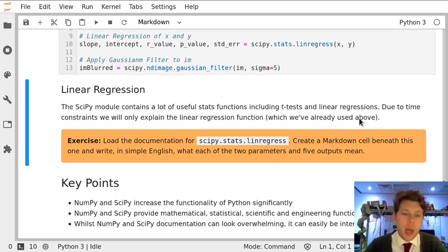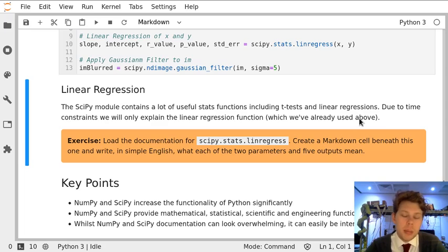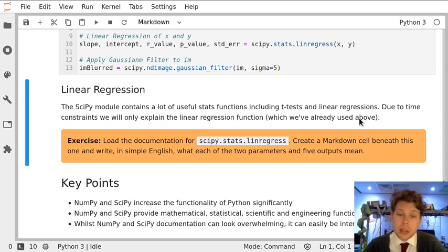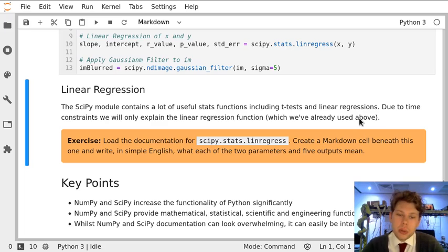Although we can't show you every function in the SciPy and NumPy modules, one that we think you might find particularly useful in the future is scipy.stats.linregress. This function allows you to do linear regression in SciPy.